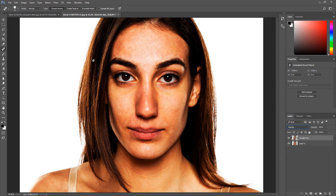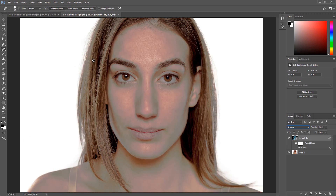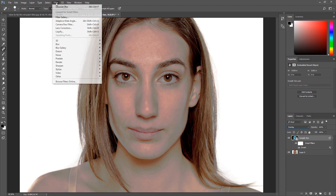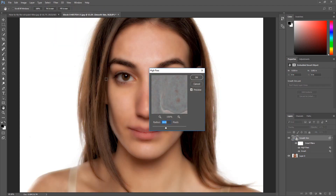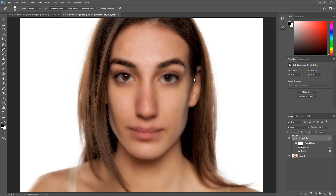We are now going to invert the smooth skin layer. To invert the layer press Control+I. For Mac users press Command+I. Once the layer is inverted, click Filter, select Other, then click High Pass. Enter 10 for the radius and click OK.